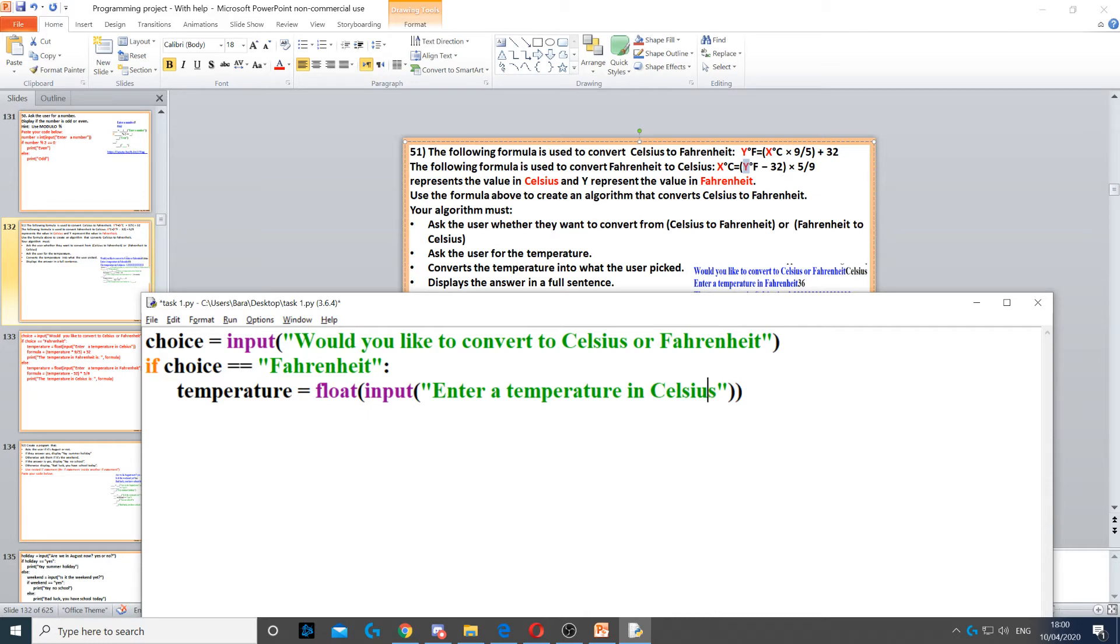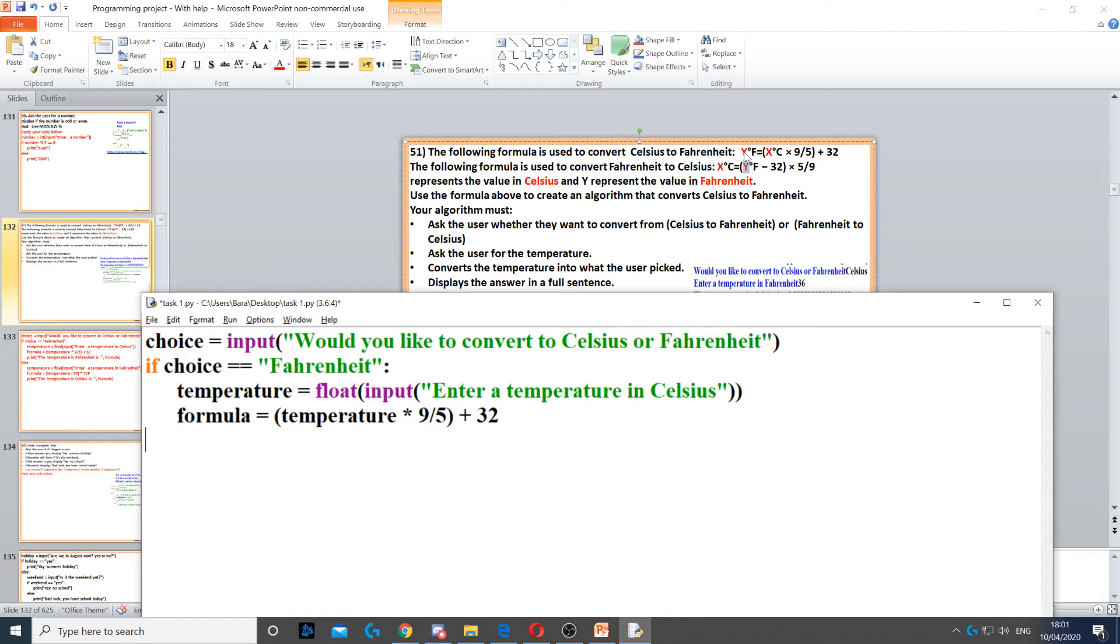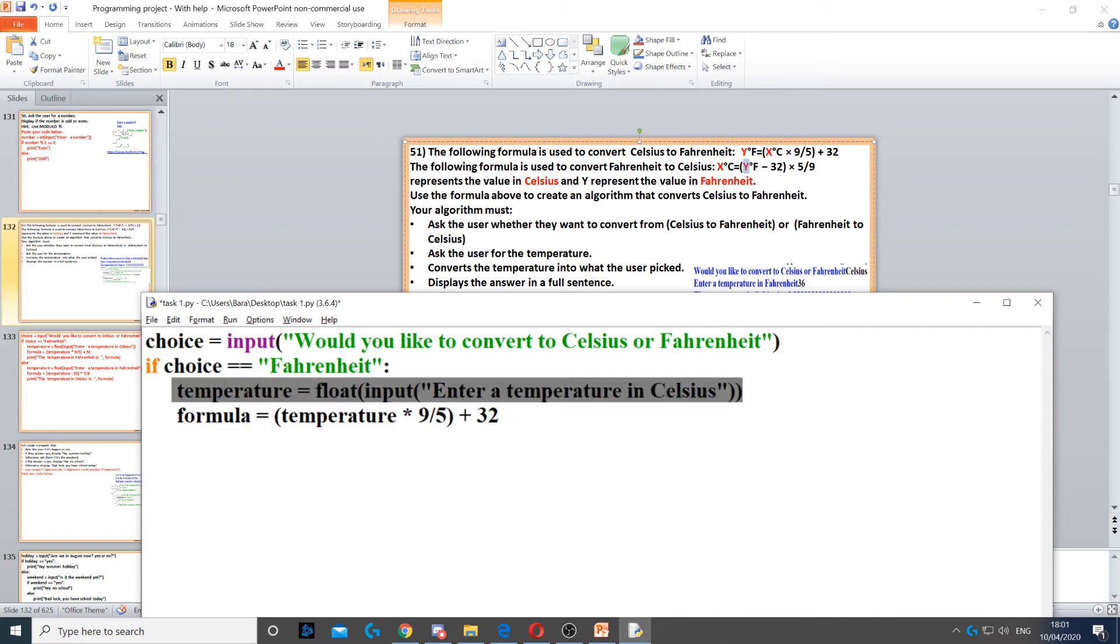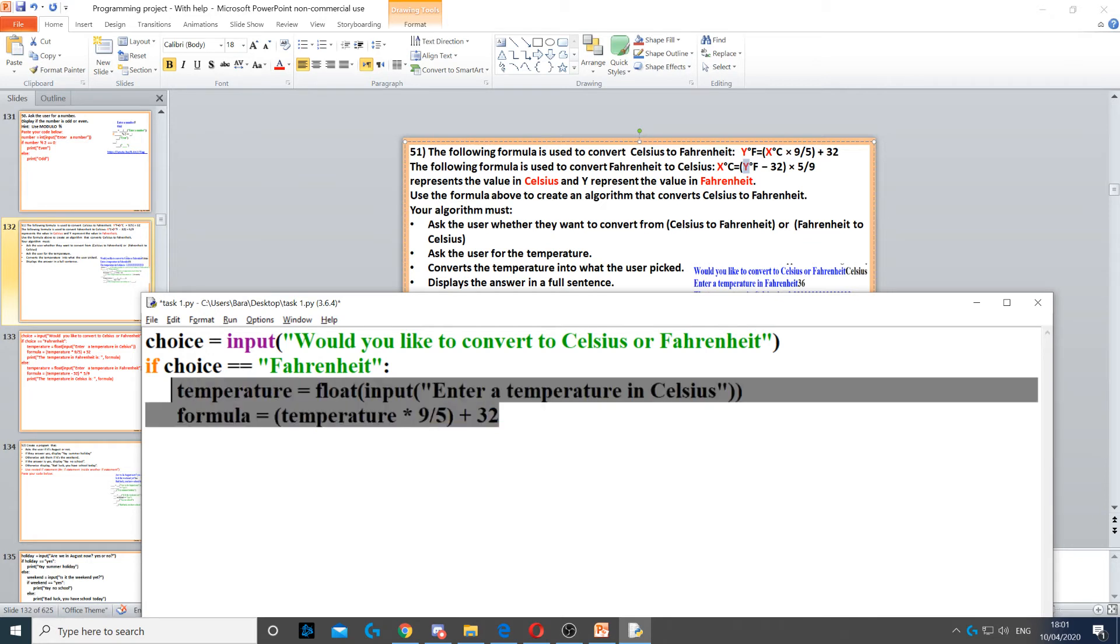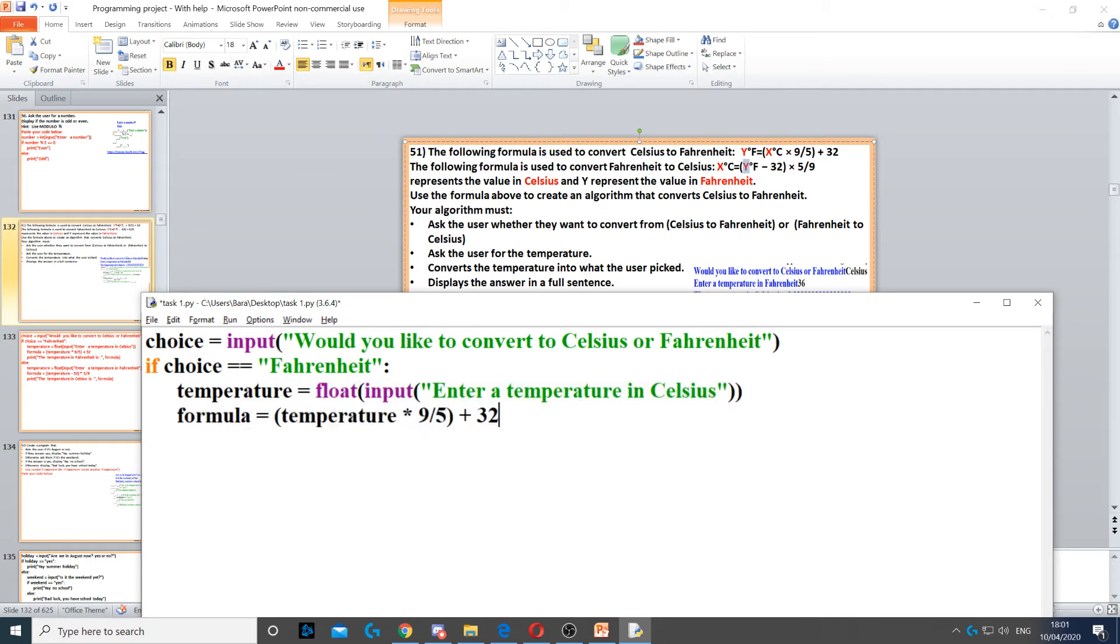Then we need to use the formula right at the top. So y f, so y represents the temperature in Fahrenheit for x degrees Celsius. So x degrees Celsius is the temperature that the user just entered in Celsius, and then times nine divided by five, we close the bracket or the parentheses, and then we add 32 to it. So this formula will convert the temperature from Celsius to Fahrenheit.